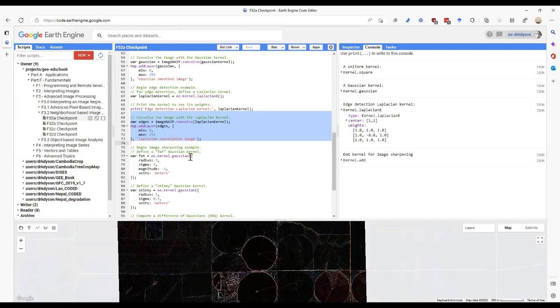This edge detection result can be used as an image to feed into your regression or classification.